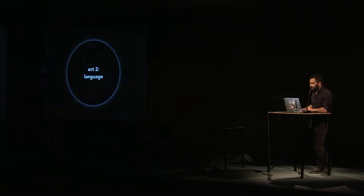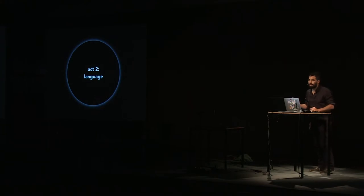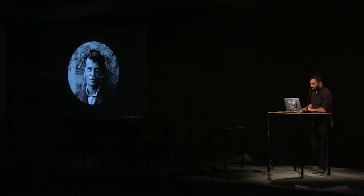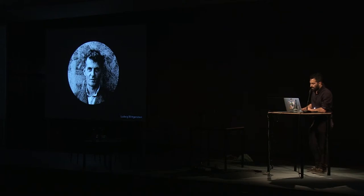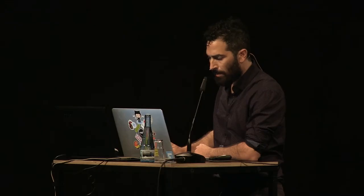Act two, language. So, what about the language we use to log all of this data? Half a century before we started challenging the physical boundaries of our world with space travel, Wittgenstein wrote, the limits of my language means the limits of my world. If we can't expand the limits of our language, how can we expand the limits of our world?